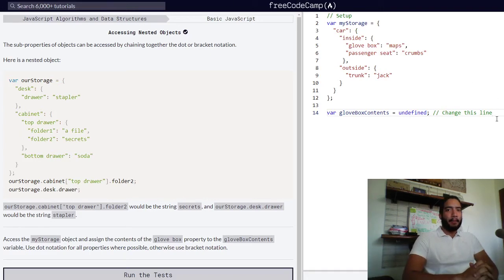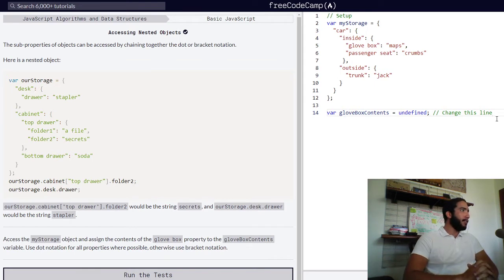Accessing nested objects in JavaScript. The sub-properties of objects can be accessed by chaining together the dot or bracket notation.